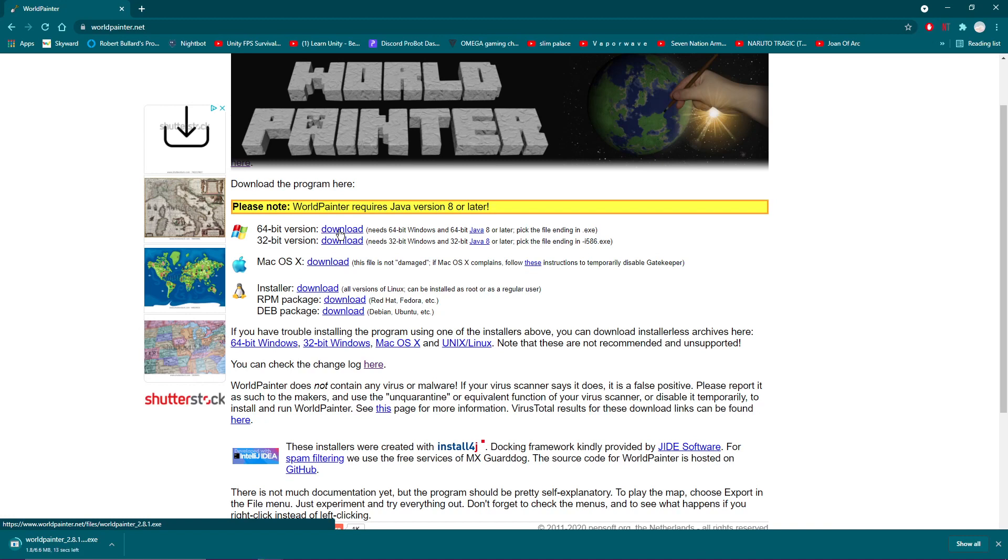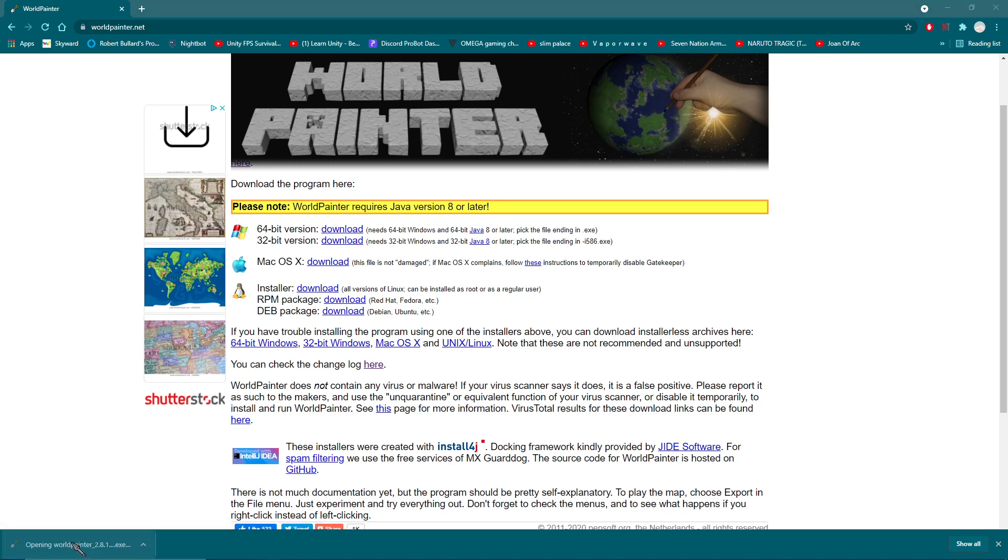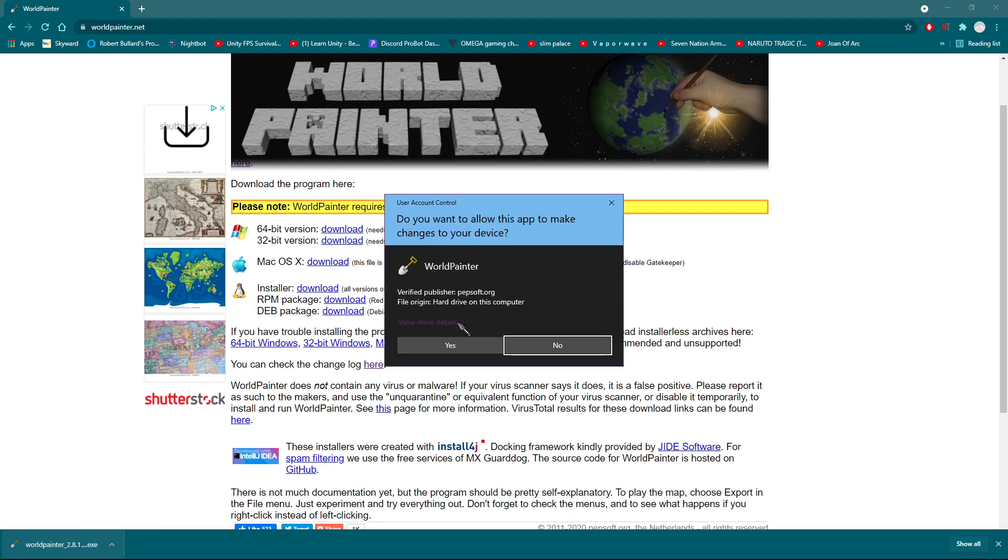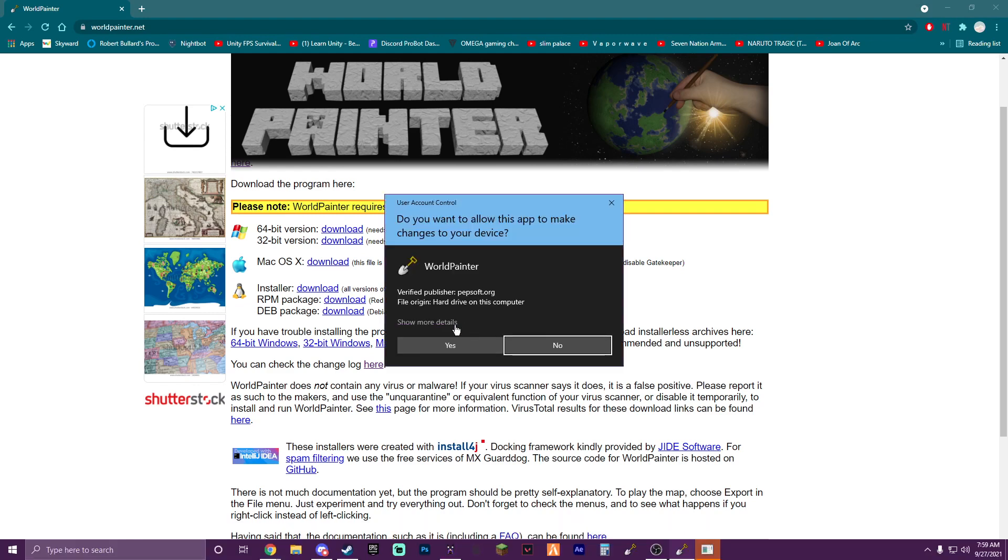Depending on which operating system you have on your computer download the correct one. For me I have 64 bit Windows operating system so I will choose that one. Once it's done downloading go ahead and open up the exe file and wait for it to prepare the install. Once that's finished allow it to make changes to your device and start the World Painter installation process.